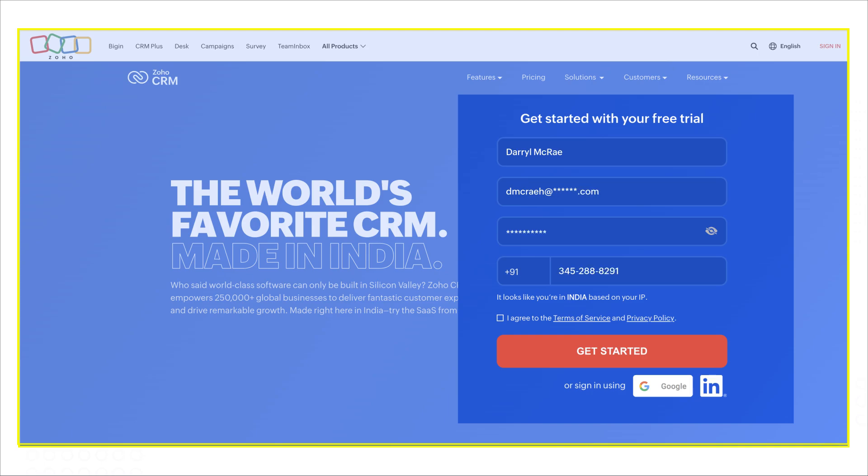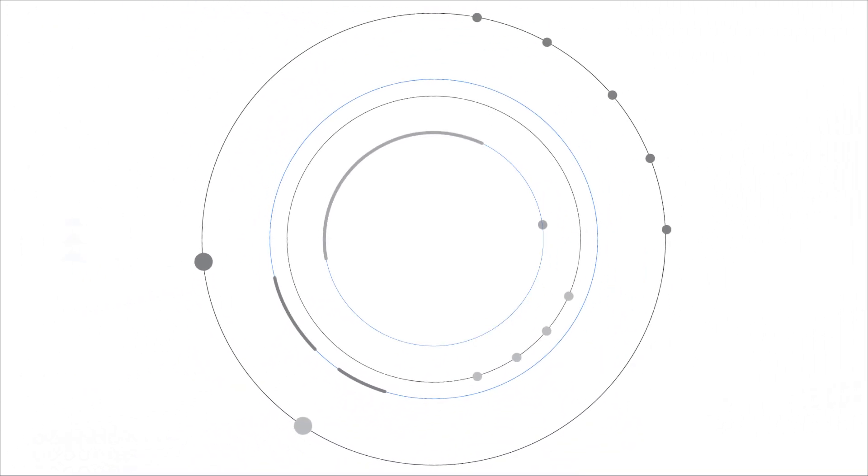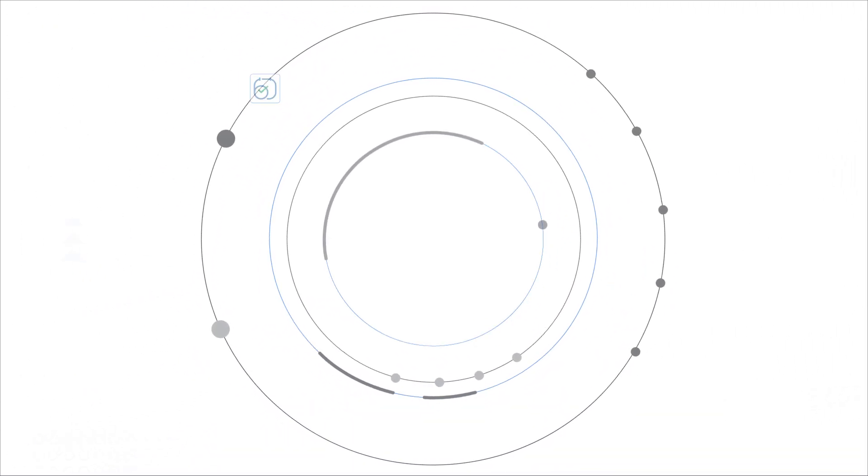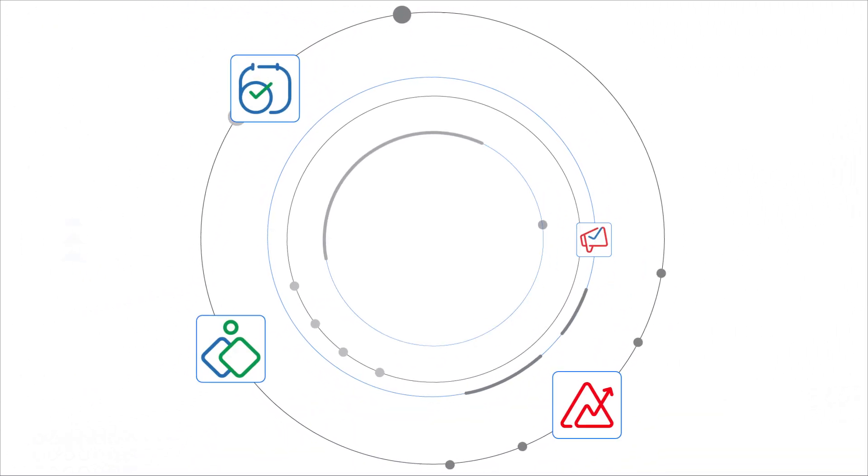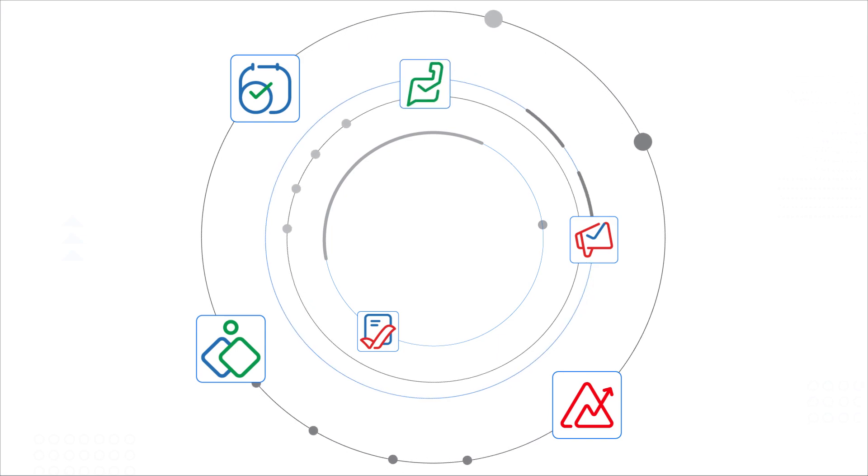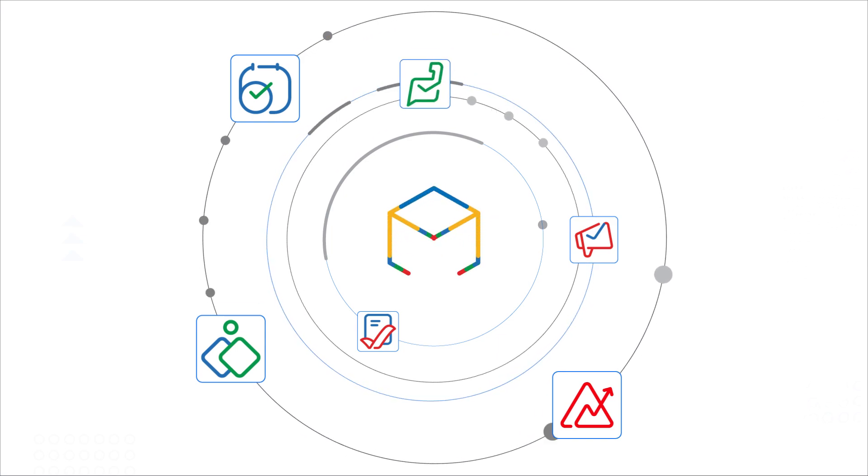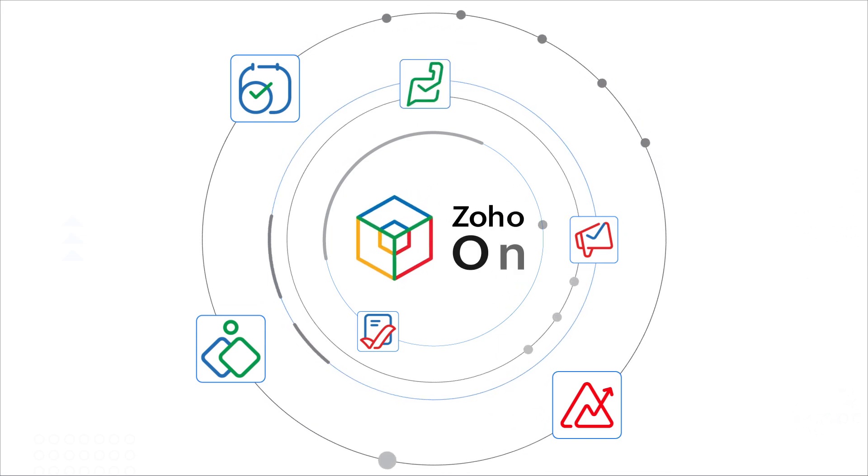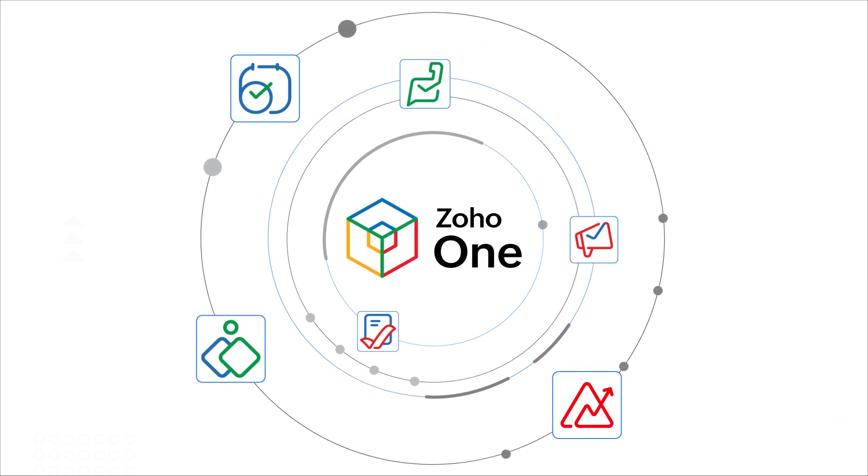Because yeah, I know you're going to do that. Remember that all these apps are part of the larger Zoho app bundle, Zoho One.